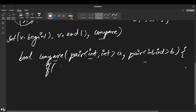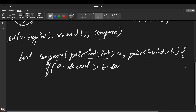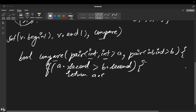From this pair, we check: if the second element — which stores the frequency — if A dot second is greater than B dot second, we return true for A. This means it will return that element first which is having a higher frequency.